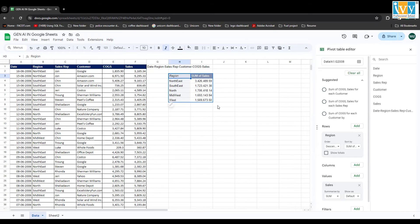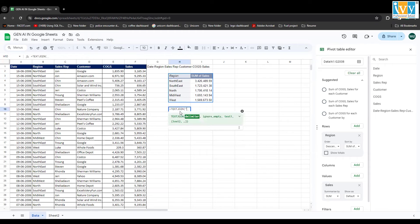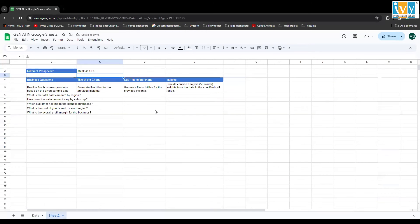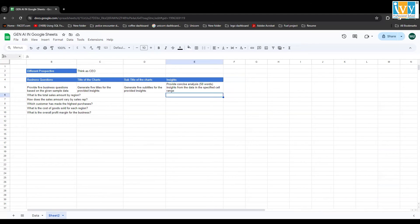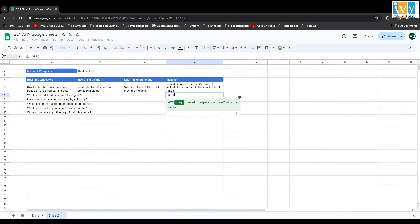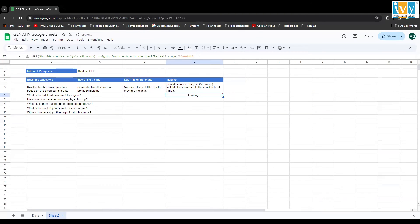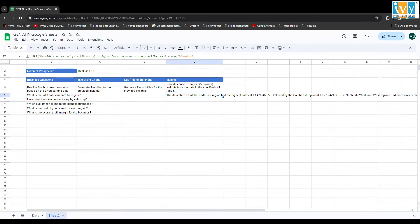Now, if you want to create an insight for this pivot table, remember SheetGPT only works on a cell, so again we use TEXTJOIN with a delimiter on the entire pivot table range, close the bracket, and press Enter. I go back, copy the prompt for insight, write GPT, open bracket, paste the prompt, then reference that combined cell, and press Enter. After loading, the output shows North India as the highest sales region.